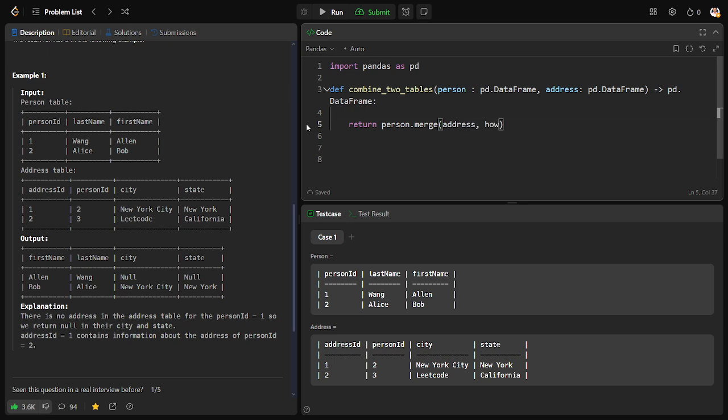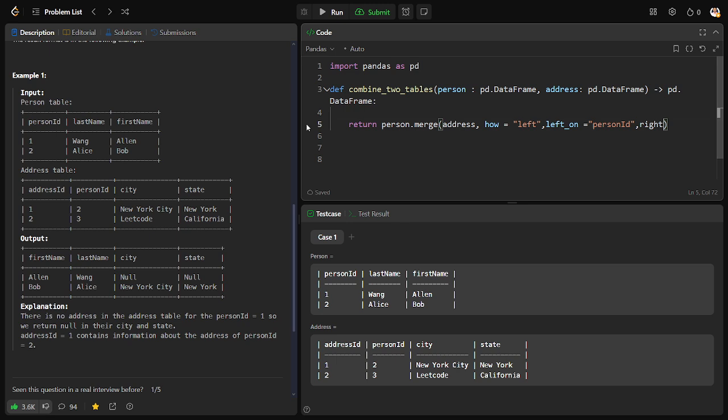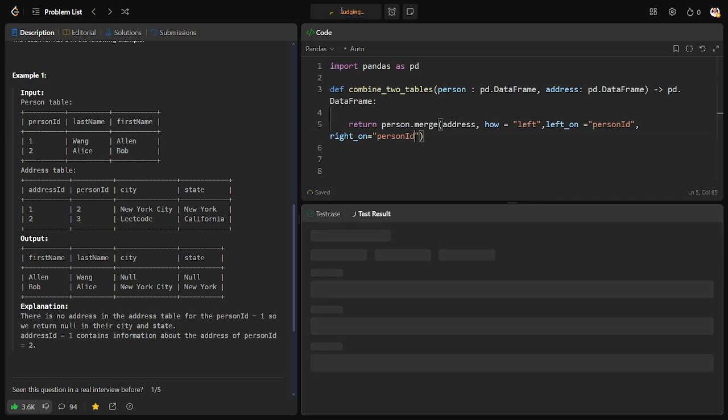And what is the connection? We are doing it left. And how are we connecting these two tables? From the left side it is person ID, similarly from the right side it is person ID. Let me run it.